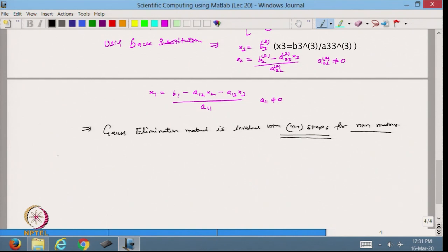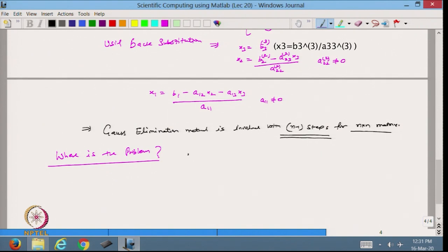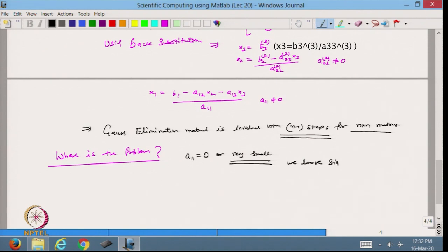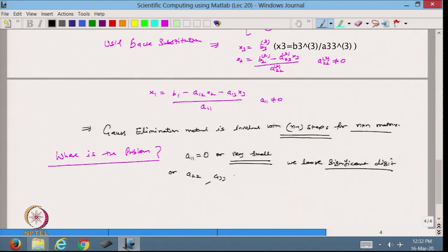Now the problem comes: what will happen if A11 is 0 or very small? If it is 0 then we cannot proceed, and if it is very small then we lose significant digits — as we saw in the previous lecture, dividing by a very small number is not permissible. So if A11, A22, or A33 are very small, Gauss elimination will not work and will not give the exact solution.